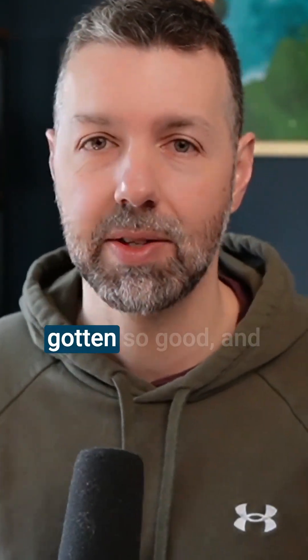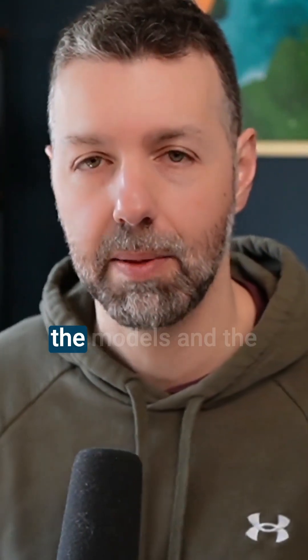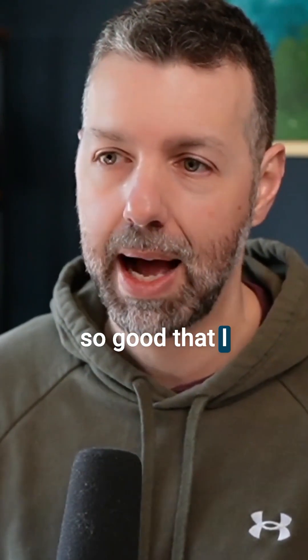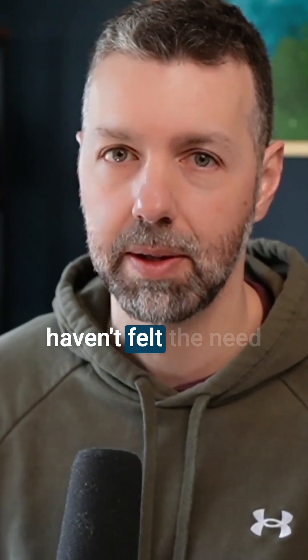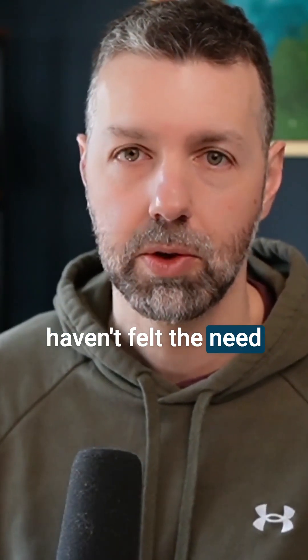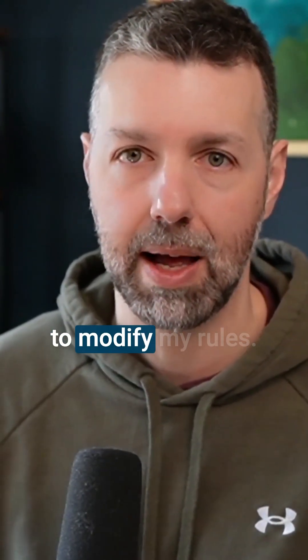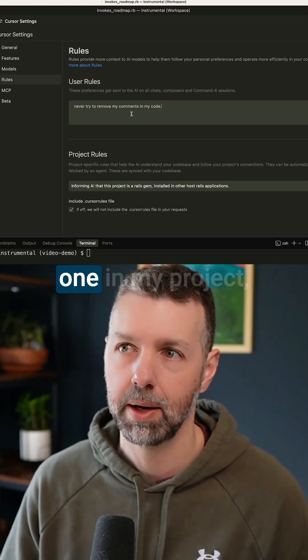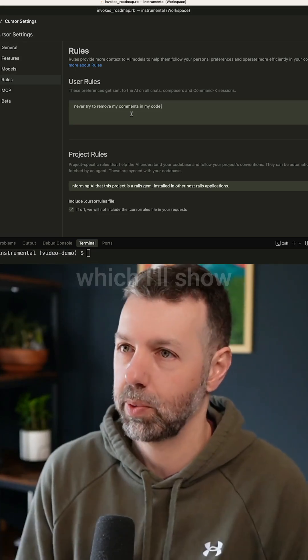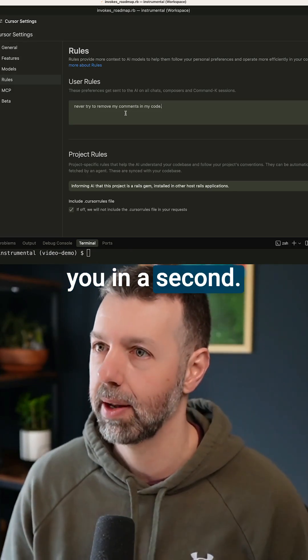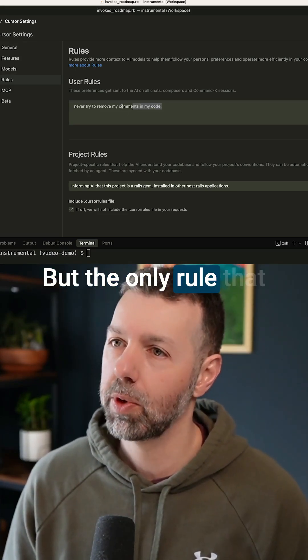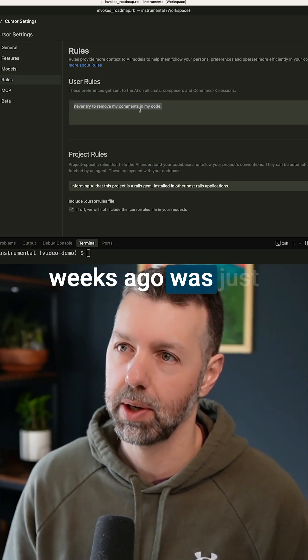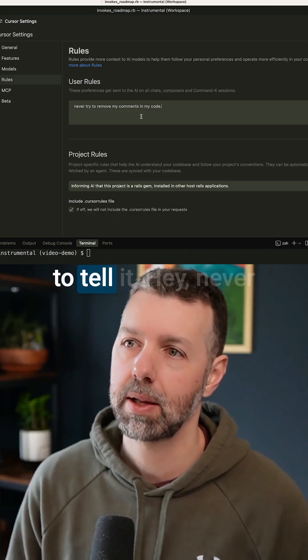Cursor has gotten so good, and the models and the AI and the different modes have gotten so good that I haven't felt the need to modify my rules. Although I do have one in my project which I'll show you in a second, but the only rule that I added here a few weeks ago was just to tell it, hey,